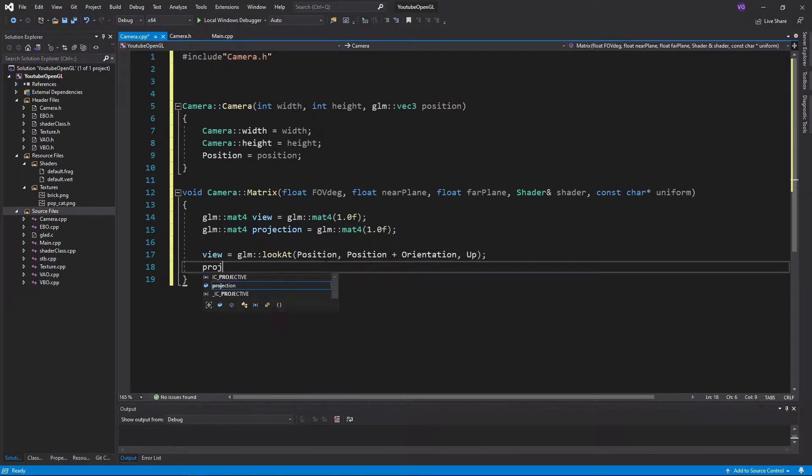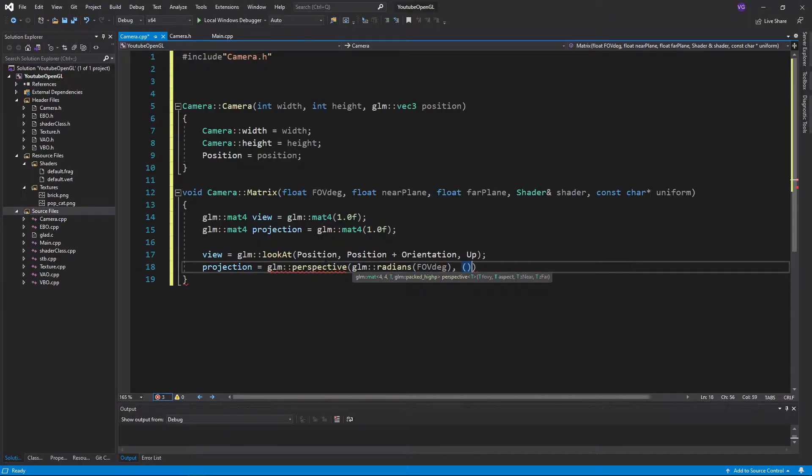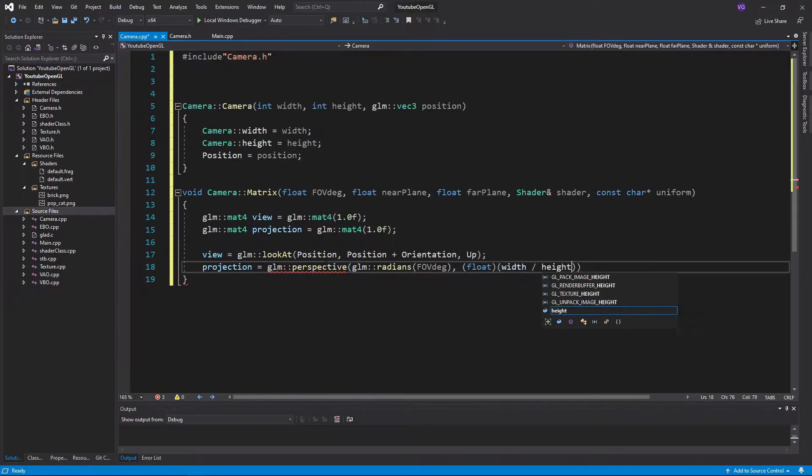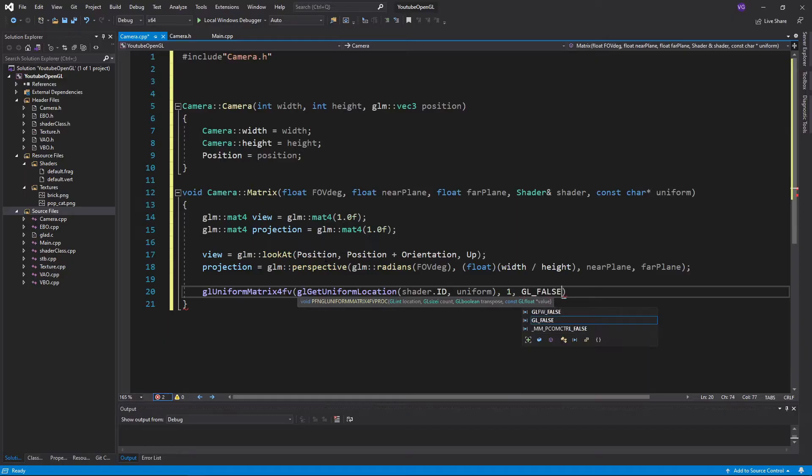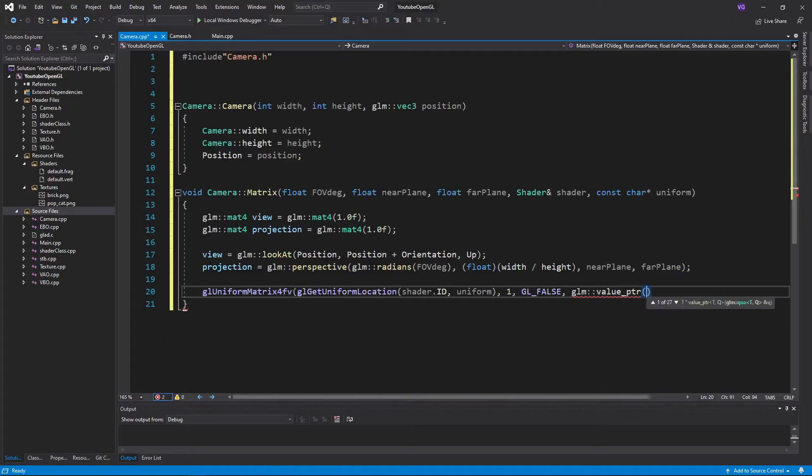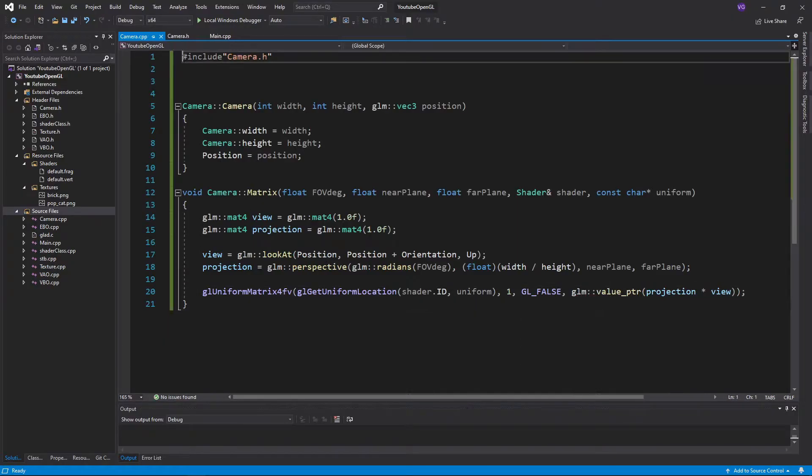For the second matrix, we'll just do what we did in the last tutorial. Then we'll simply export our matrix to the vertex shader.